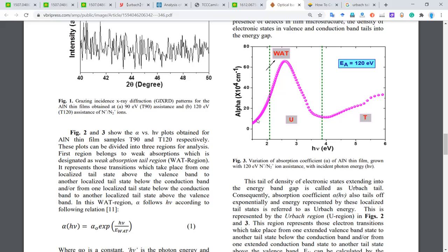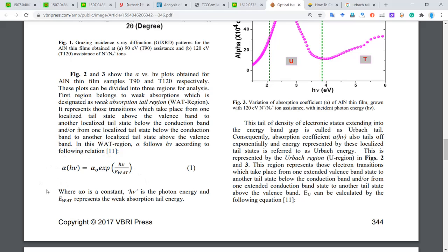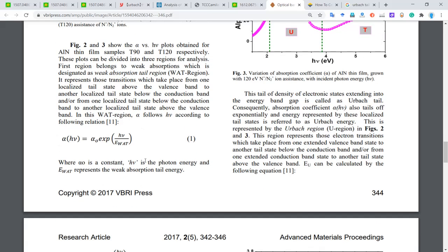With this region, we can also calculate the energy transition. Here is the equation — it is the optical absorption as a function of photon energy, as an exponential function. So we can do a log algebra and then get the linear function. We can fit this function and get the slope. The Urbach energy is the reciprocal of the slope of this linear function.